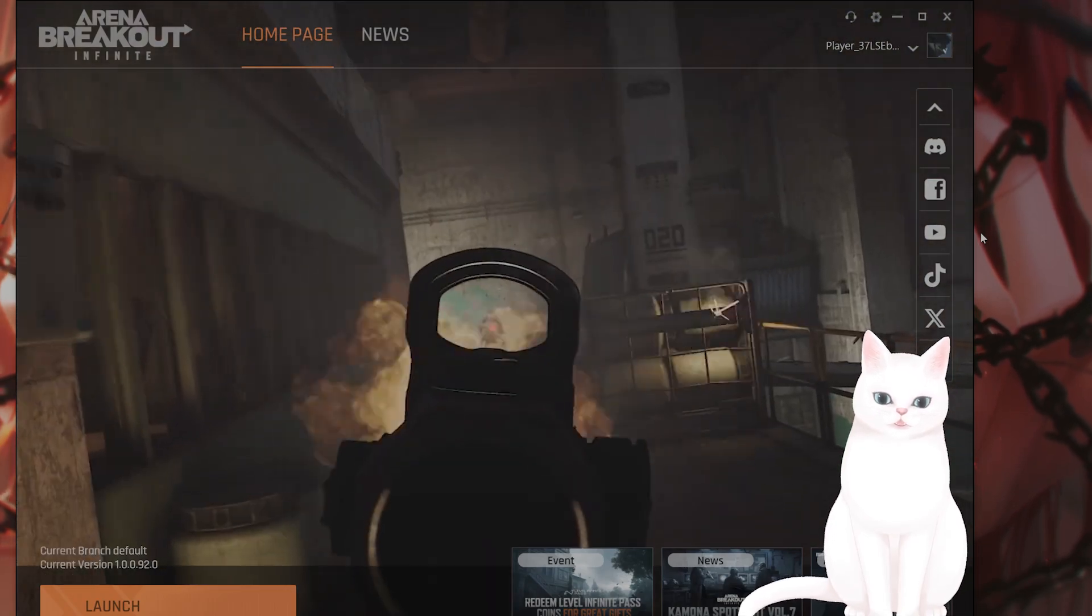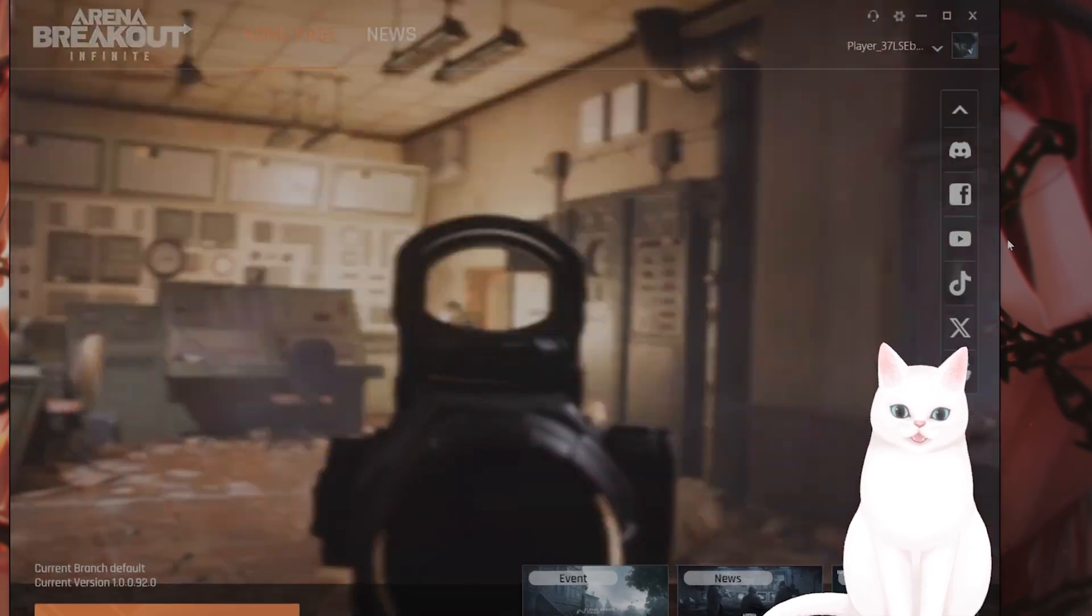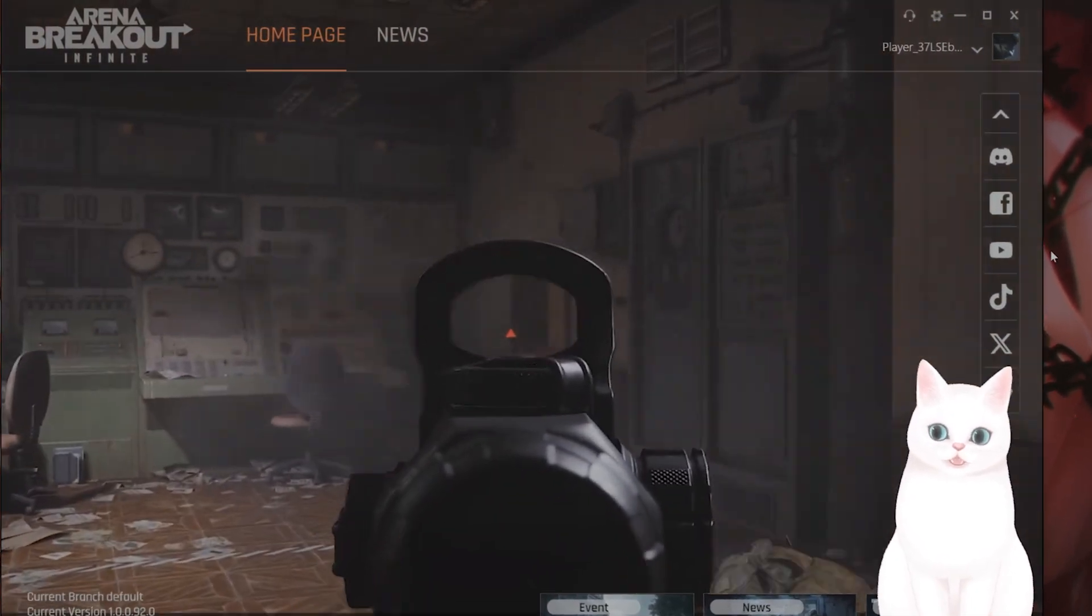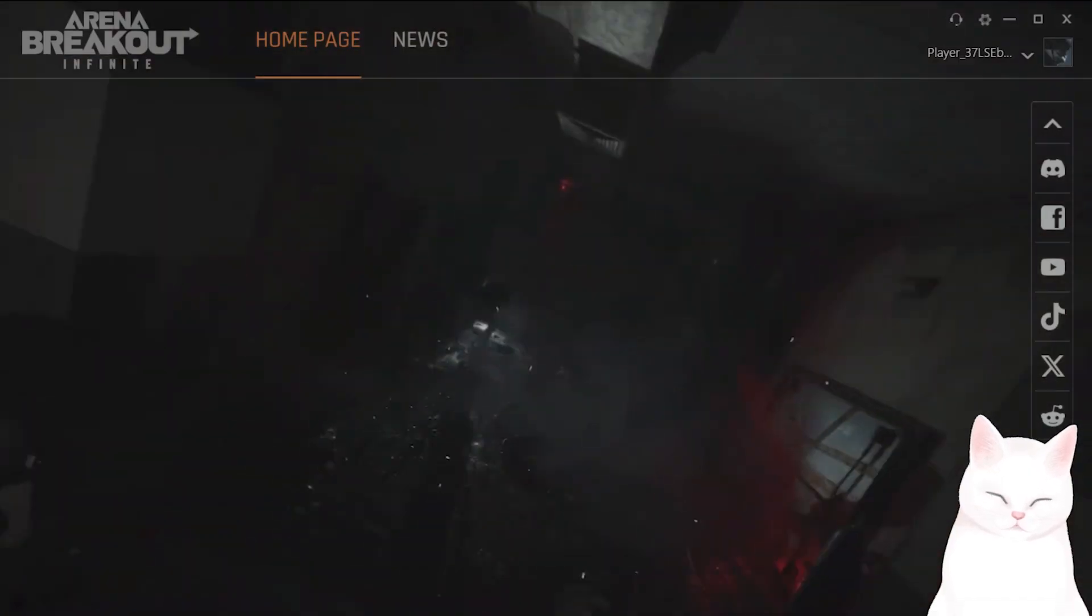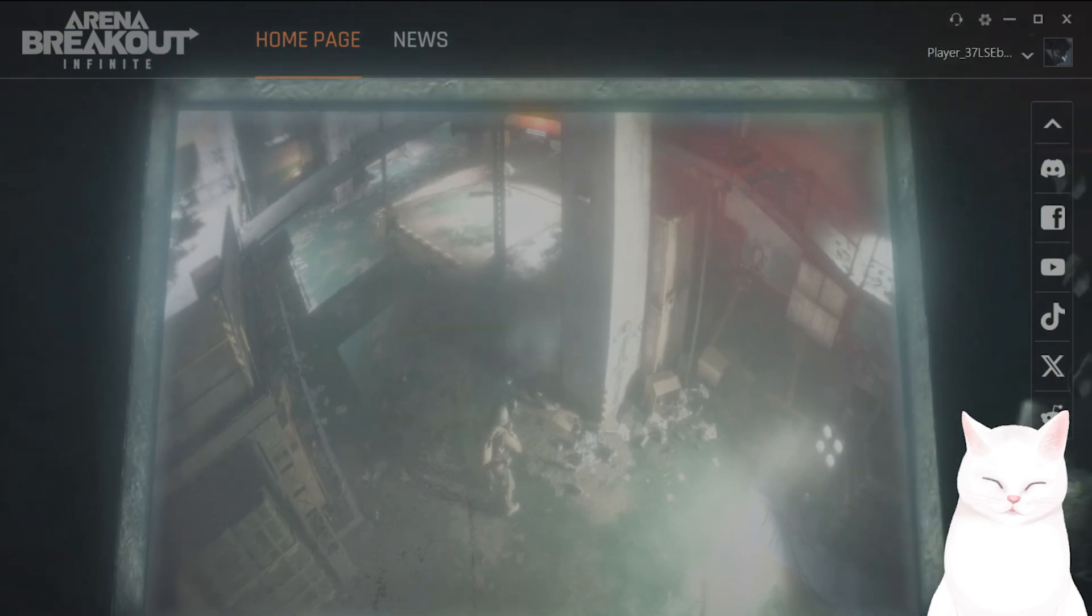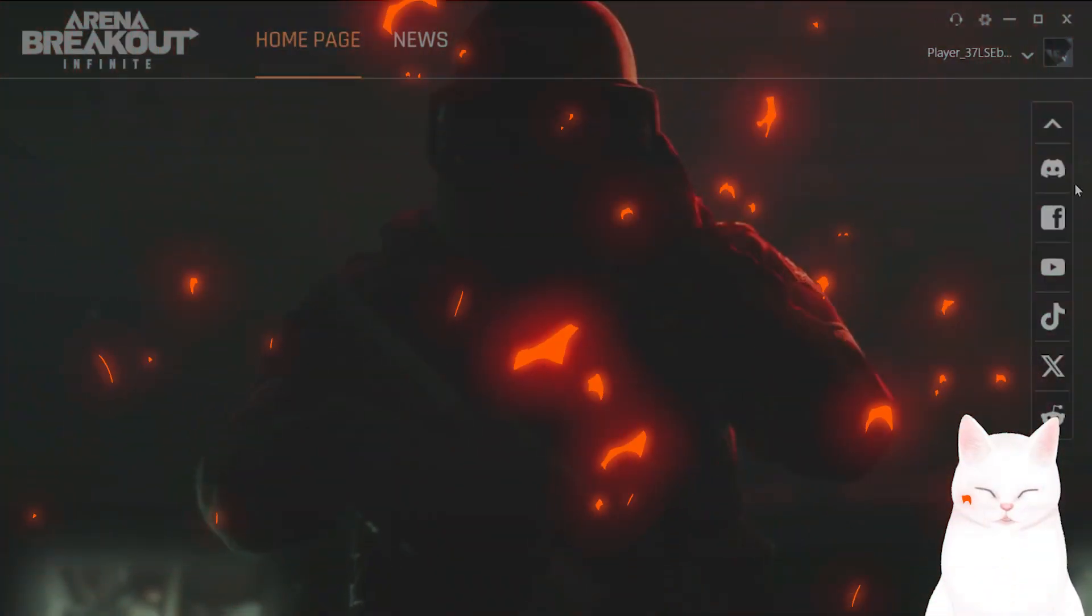Hello everybody, in this video I'm going to show you how to fix a stuck-on loading screen in Arena Breakout Infinite. There are a couple of different steps, so try and skip them.